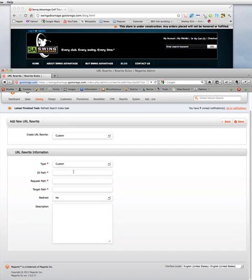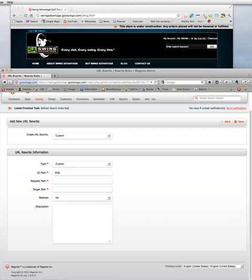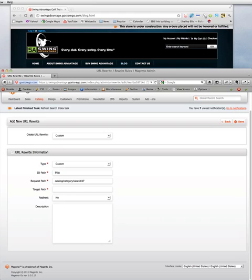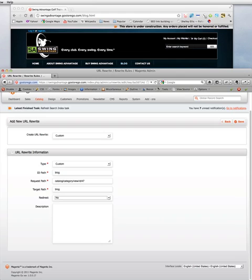And in the ID Paths, we're going to use Blog. The Request Path is what we copied, that system generated category path. I want to make sure I clear that white space. And the target path is going to be the same as the URL redirect from earlier, which again is also just Blog.